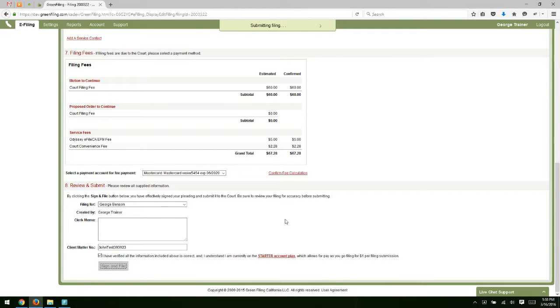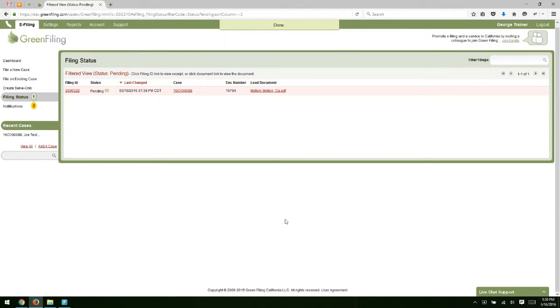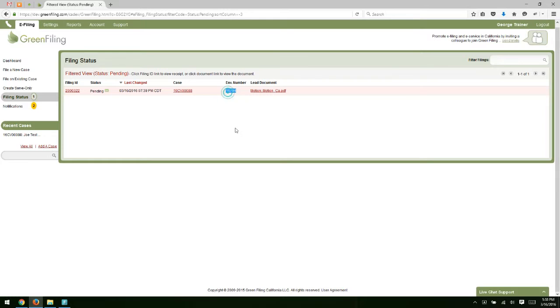Finally, check the box to verify all is complete and click sign and file. At this point, we're packaging up the document information. We're going to submit it to the court. When they acknowledge it with the receipt, we'll redirect you to the filing status screen. You'll see your filing status is pending and you'll see that envelope number, which is assigned by the court so that you know the court has your filing.